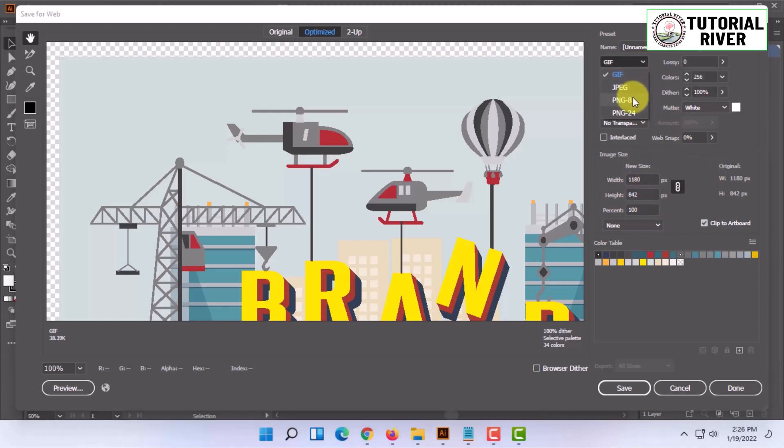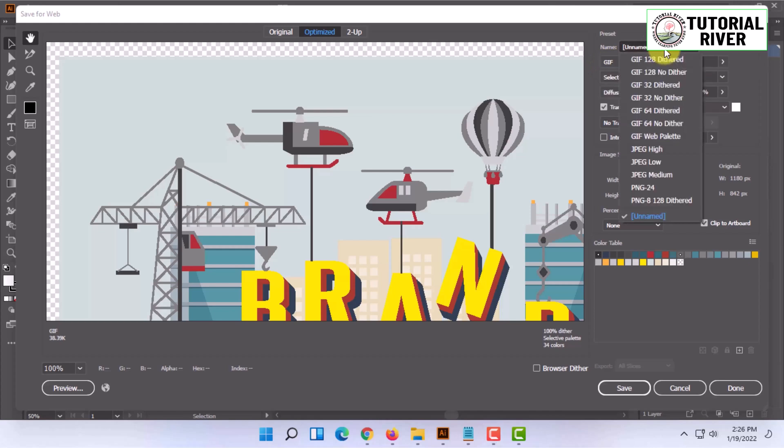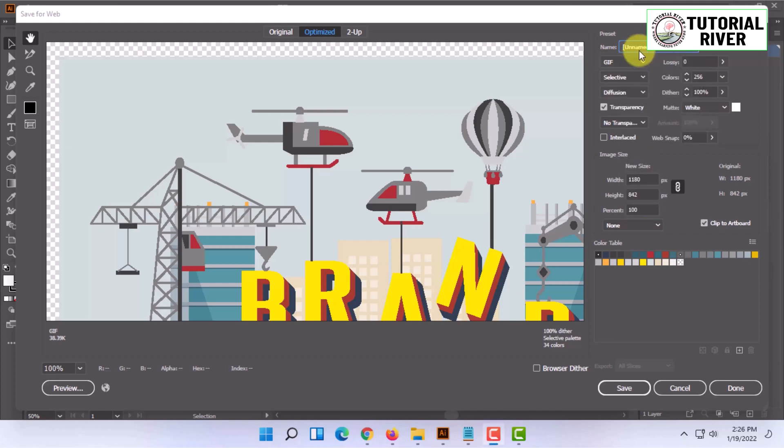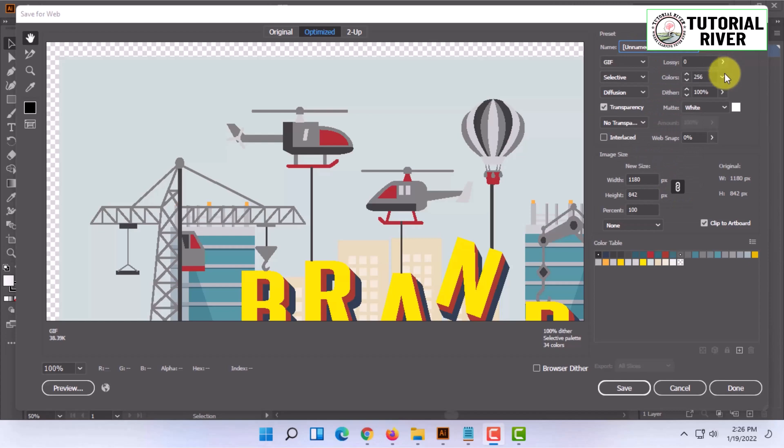You can also select the image type from here, you can also export as GIF image too. You can also select preset from here. Once you have done that, you can simply click on Save or click on Done.